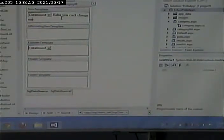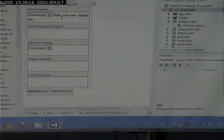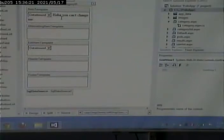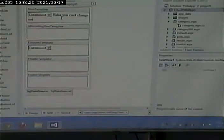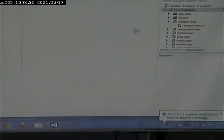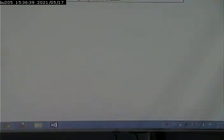The template, the item template relates to what is in the grid view in read-only mode. The edit item template is what is in the grid view when the grid is in edit mode. So, if I run this, by default, we start off in read-only mode. So, each one of these has, ha-ha, you can't change me. Because that's the item template that's displaying. Because we're in read-only mode now.